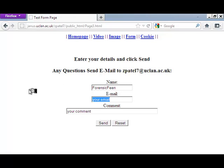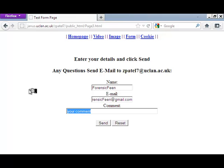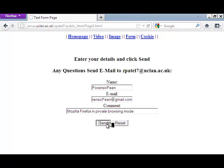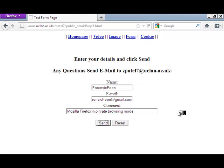Now we are on the form page. We are going to enter some details similar to what we did in the previous browser in normal Firefox and in Internet Explorer. 'Forensic Fiend' is the name, the email address is forensicfiend@gmail.com, and we are just going to put in a comment: 'Mozilla Firefox in private browsing mode.' We are going to click send. It does give you an option to select an email client but we don't have one installed so we are just going to click cancel.